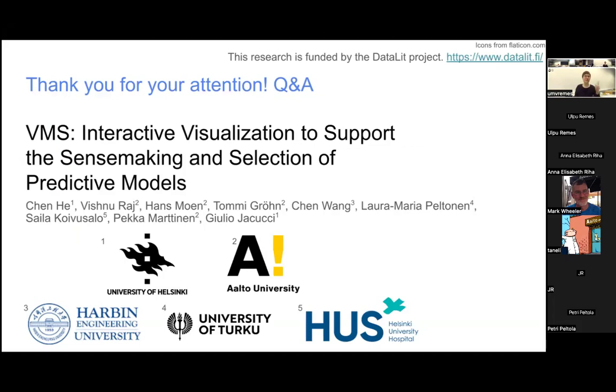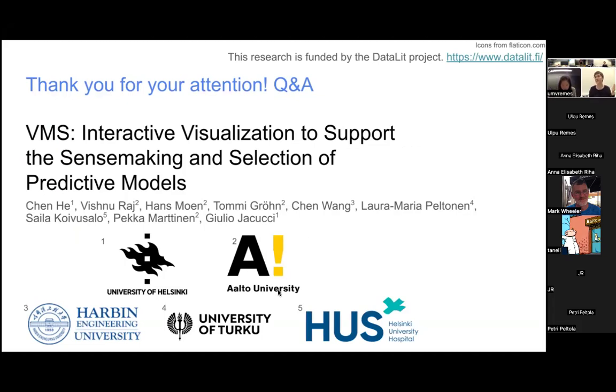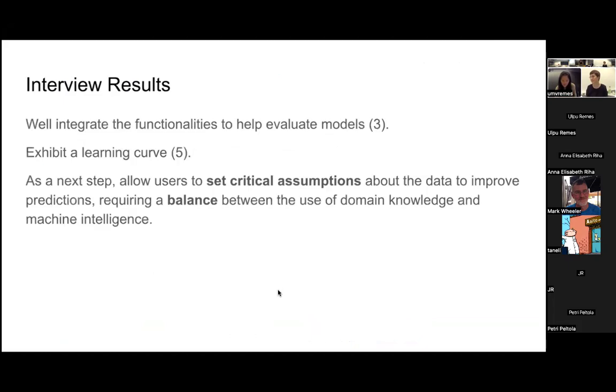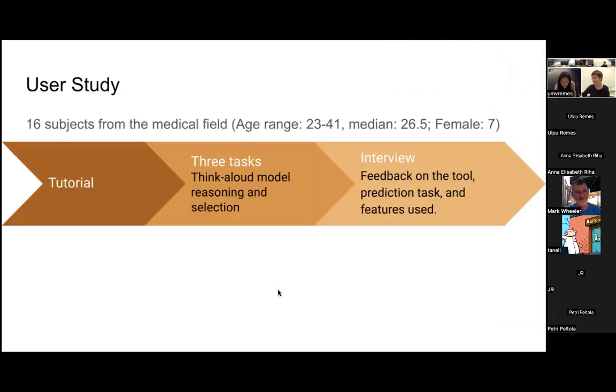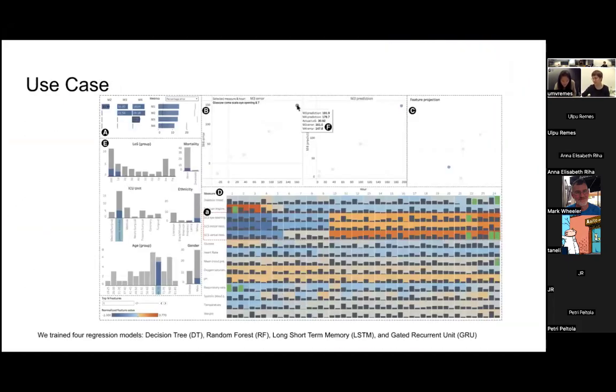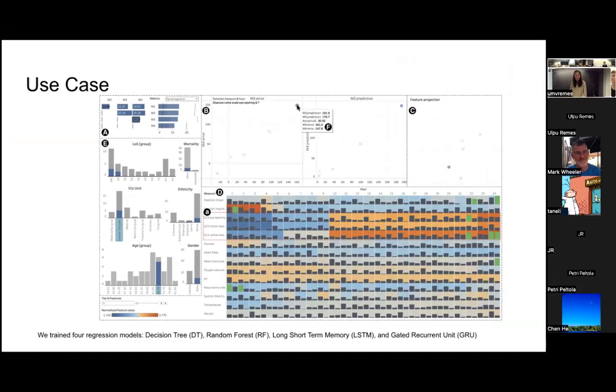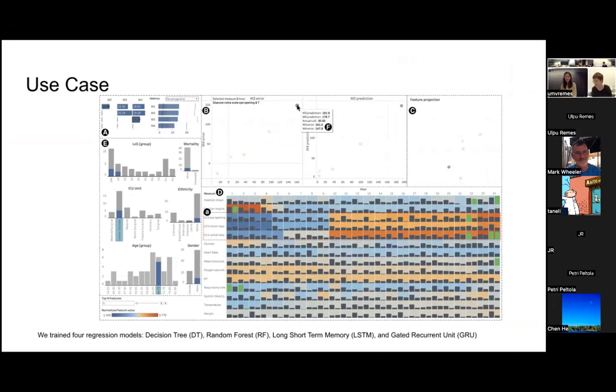I was curious about the models in the study. Could you say a few words about what type of models they were actually? Two of them are not deep learning. One is decision tree, one is random forest, one is SVM, and GRU for these four models.